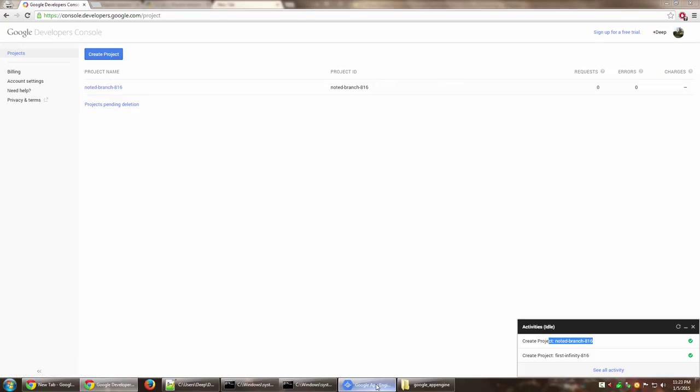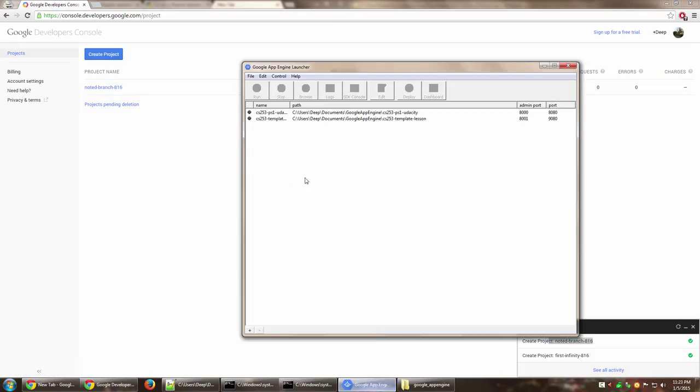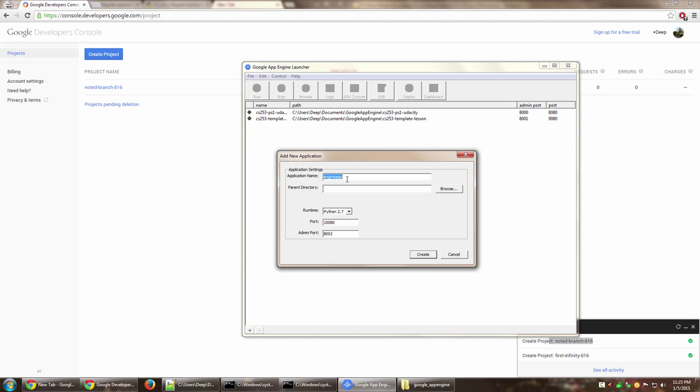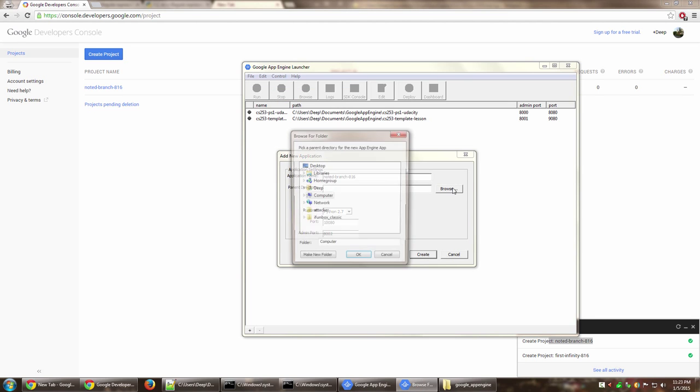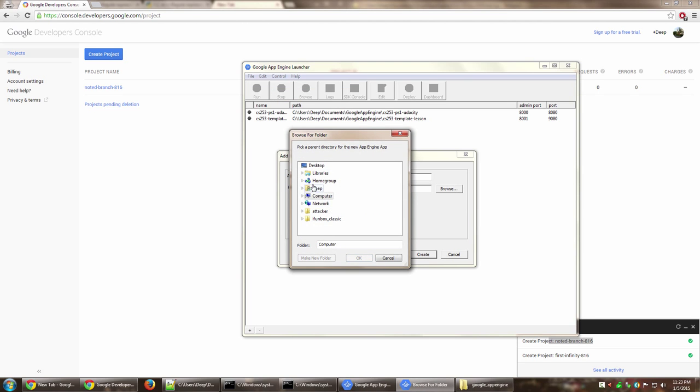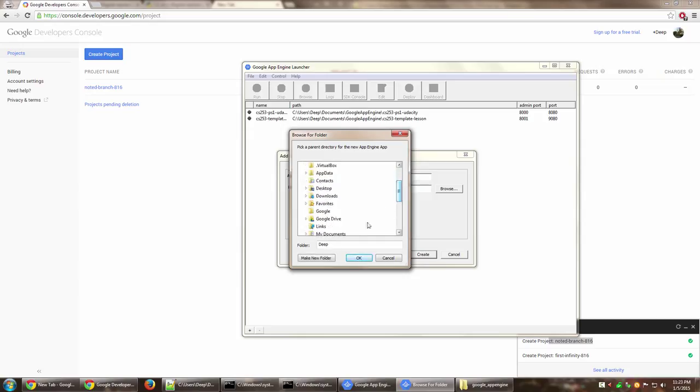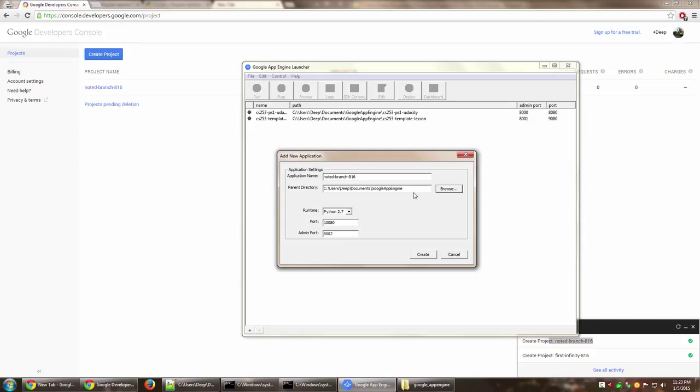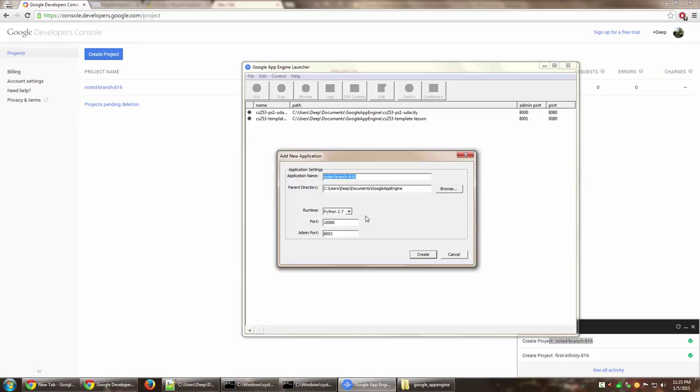Now go to Google App Engine Launcher and create an app. Create new application, give it the same name, and select the location where you want to save the files. I'm going to select my documents, and inside there I have created a Google App Engine folder. Automatically, a new folder will be created with this particular application's name, and inside that folder I'll have the rest of the files.